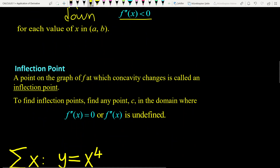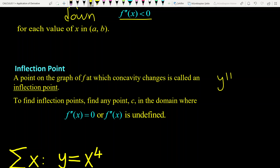We have another definition which is called inflection point. A point where the graph of a function has a tangent line and where the concavity of the function changes is called an inflection point. In other words, a point on a curve where Y double prime is positive on one side and negative on the other side is called a point of inflection.